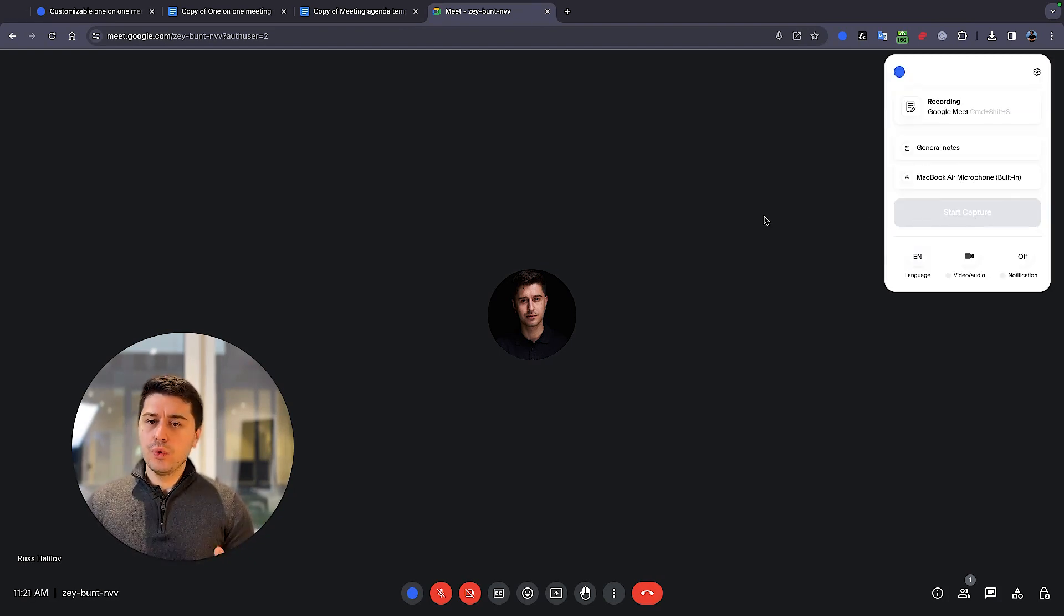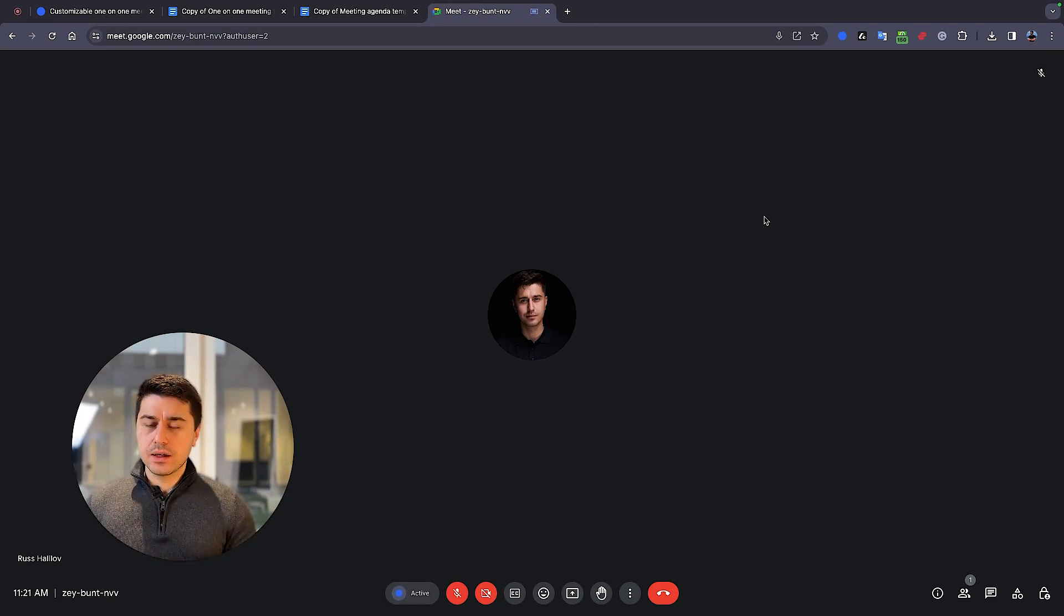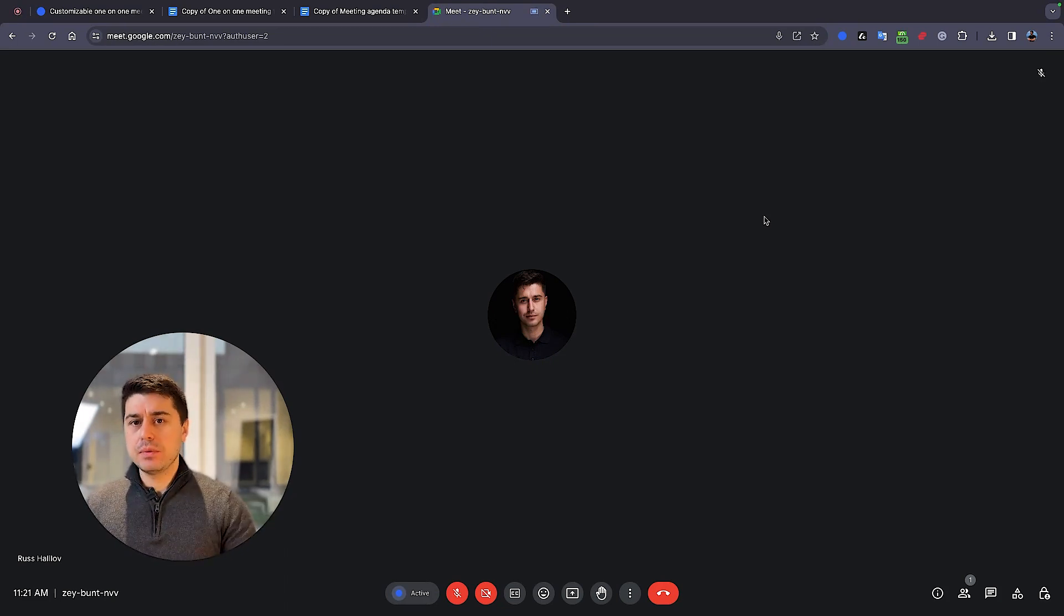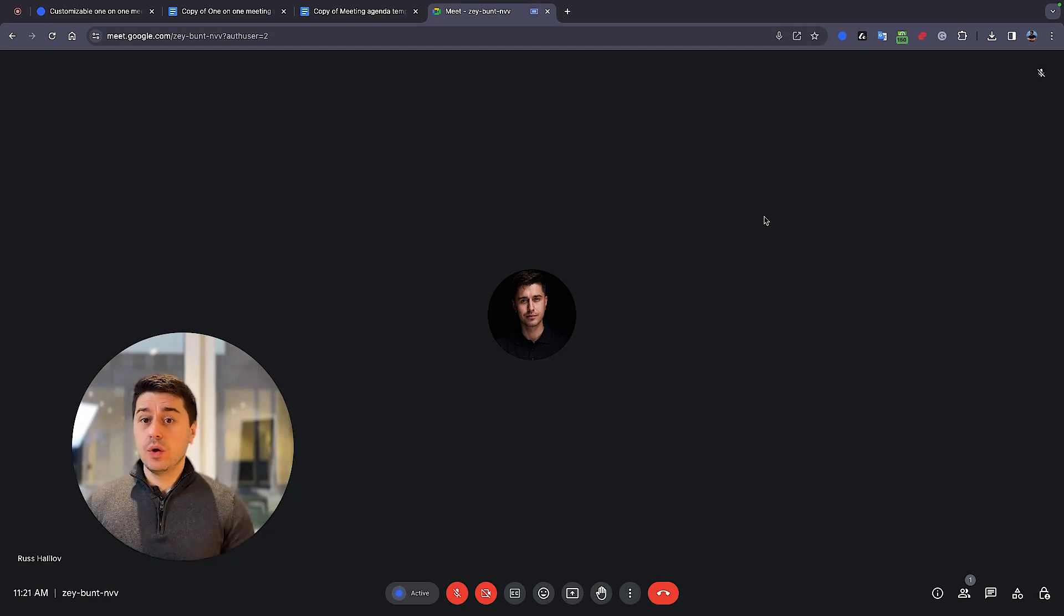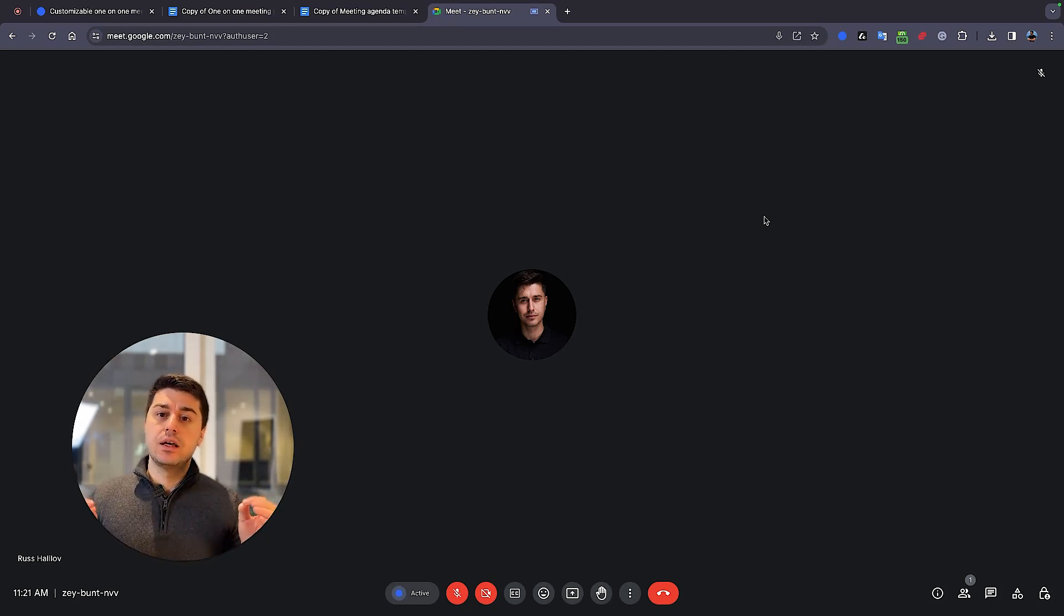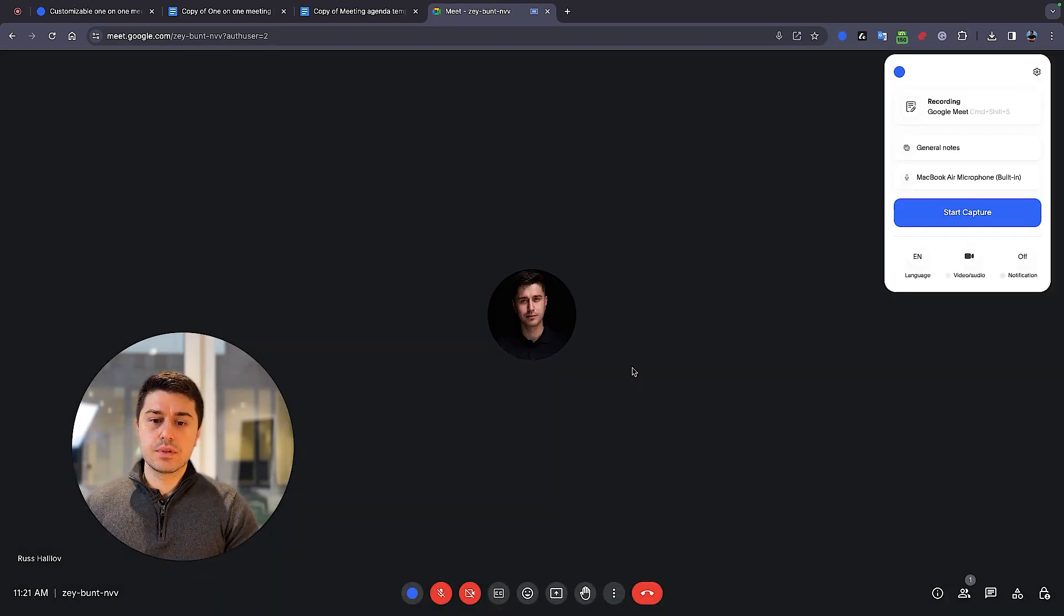So now Blue Dot would record the whole meeting. It would generate the summary of the meeting, the transcript. So you don't have to actually write meeting notes. And let me show you how the meetings look like at the end. Let's finish the recording. Save.